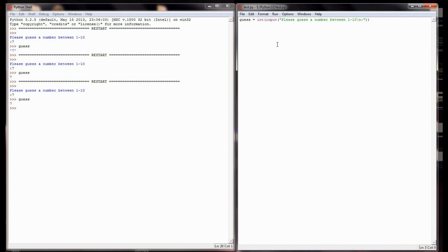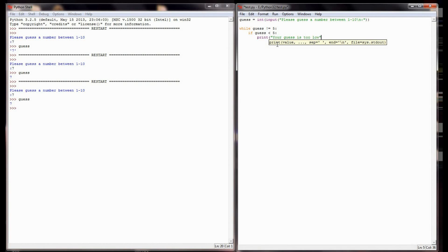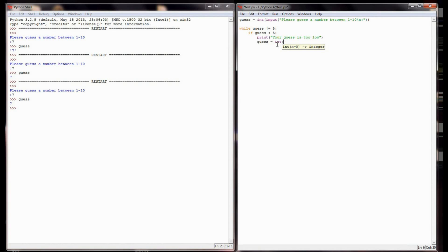I'm going to have a loop run, and I'm going to say while guess is not equal to 5. So the number I'm going to have the user shoot for is 5. While guess is not equal to 5, I'm going to say if guess is less than 5, then we know they've guessed too low. So I'm going to print 'your guess is too low' and get them to guess another number by taking the integer value of another input statement that says please guess a number between 1 and 10.